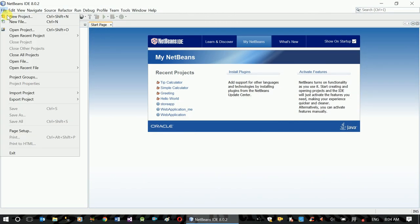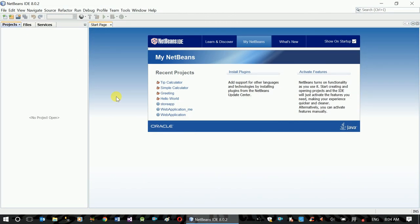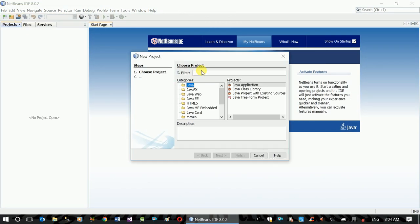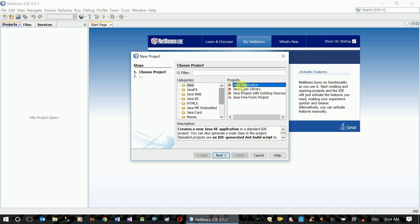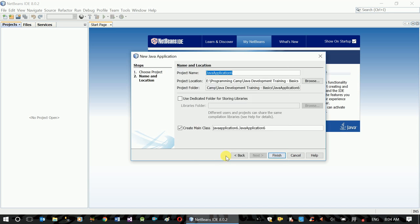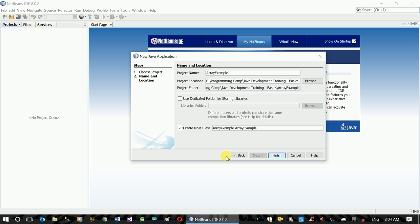Add this project, create another Java application, next. Array example project. Finish.